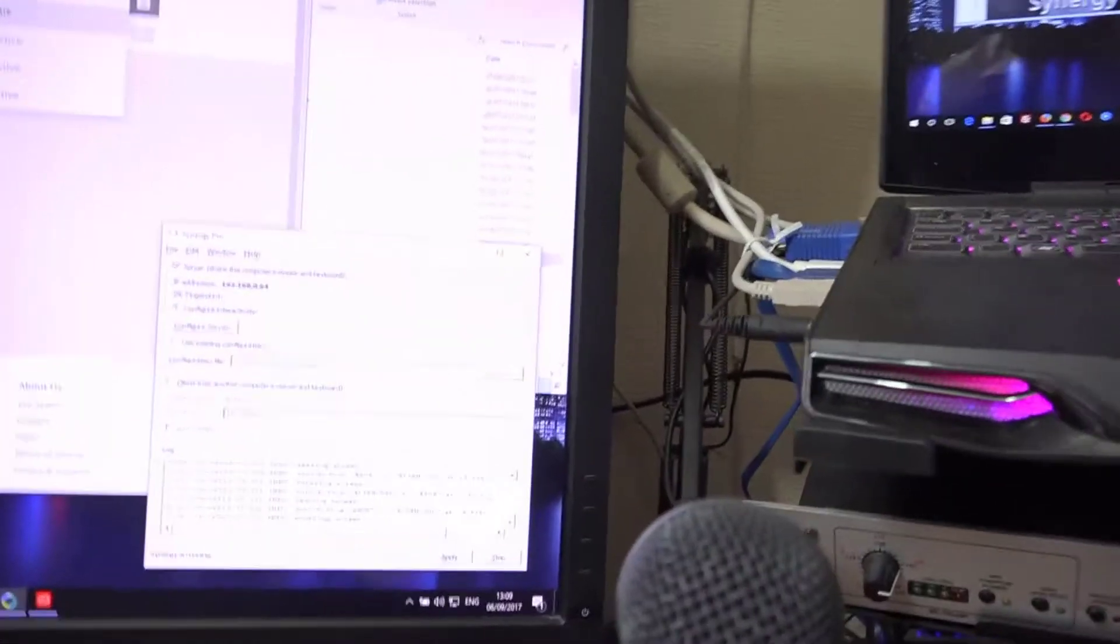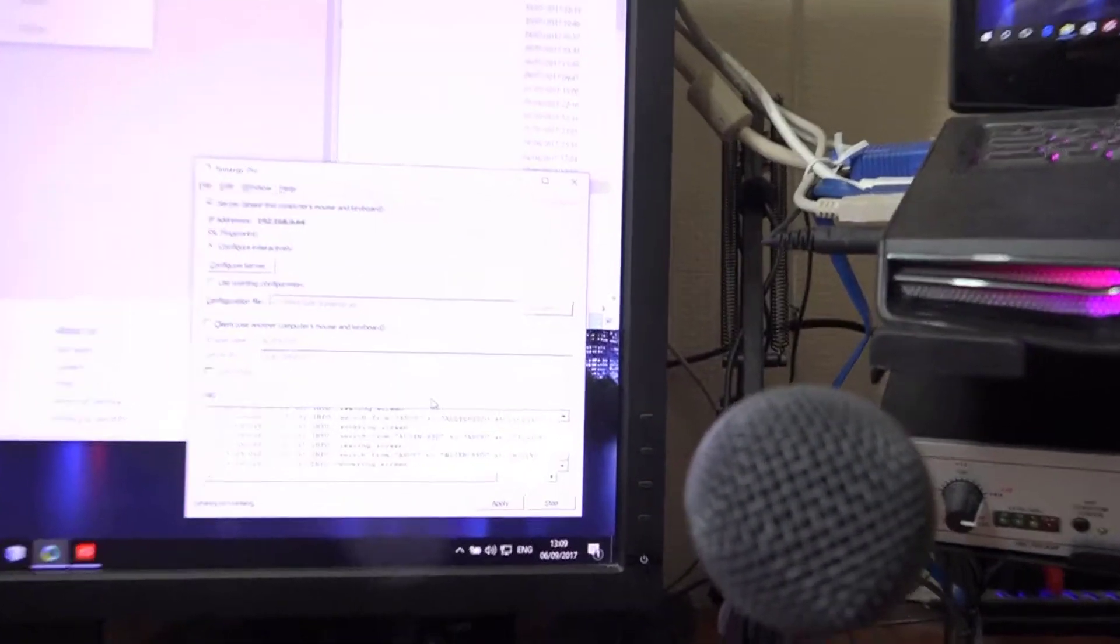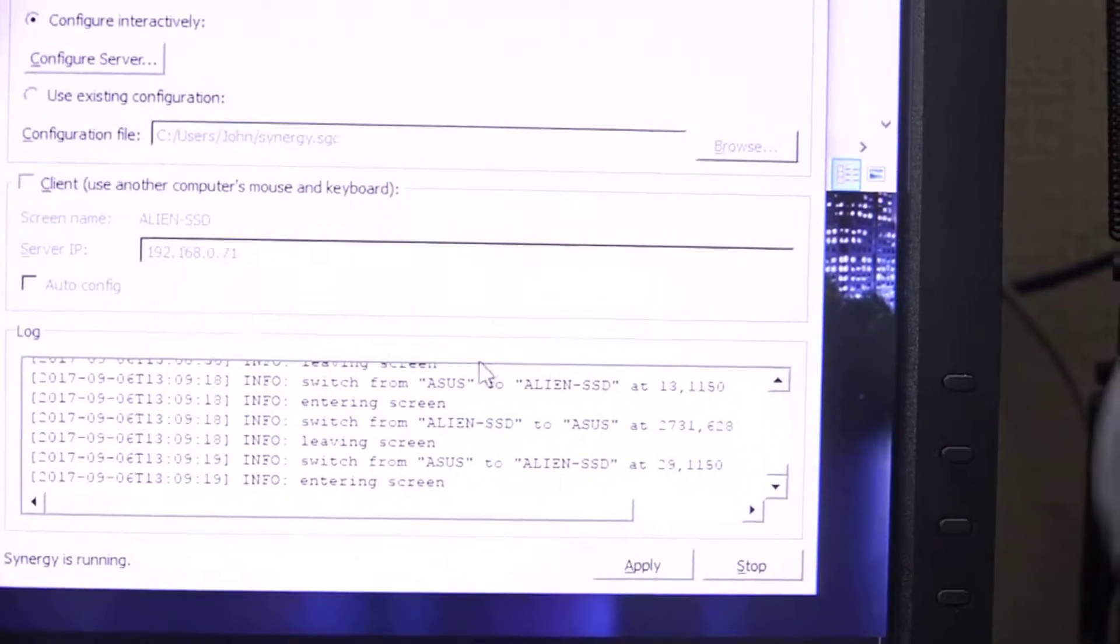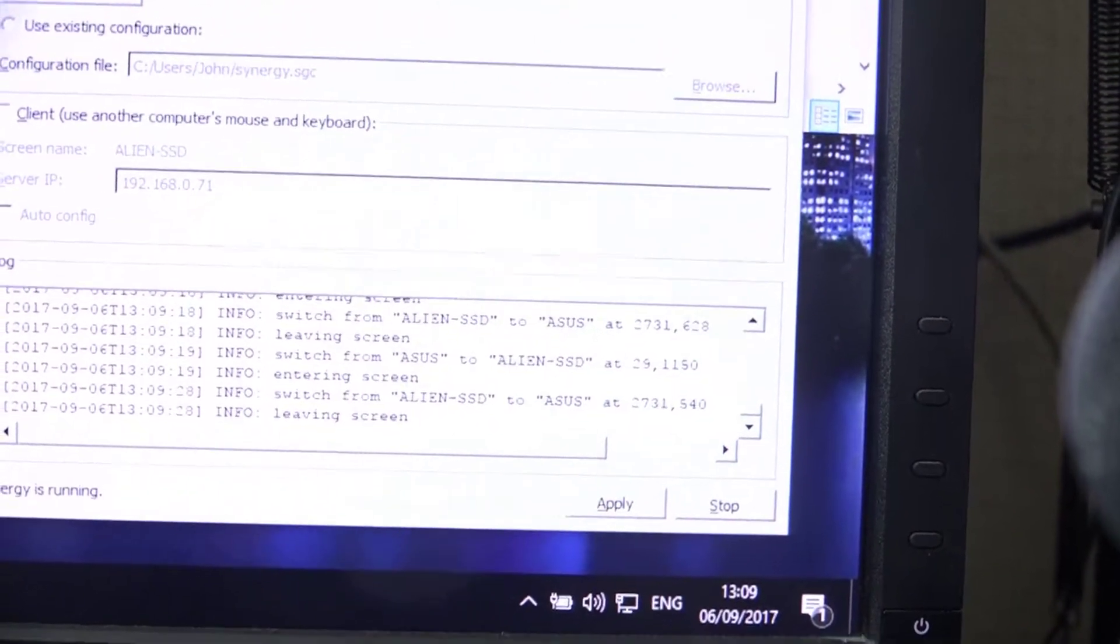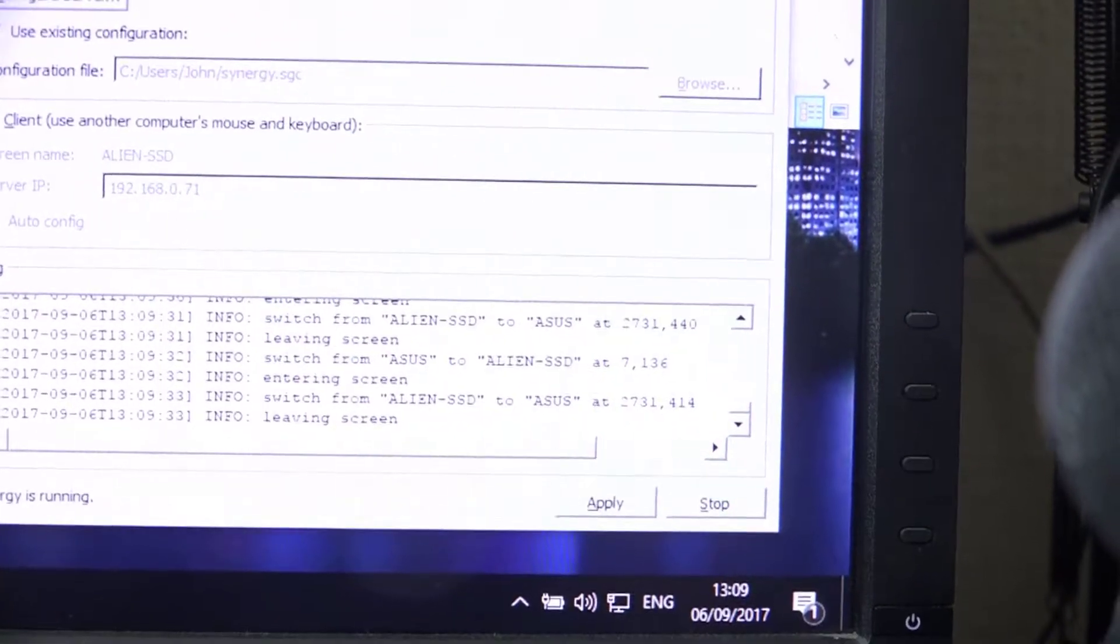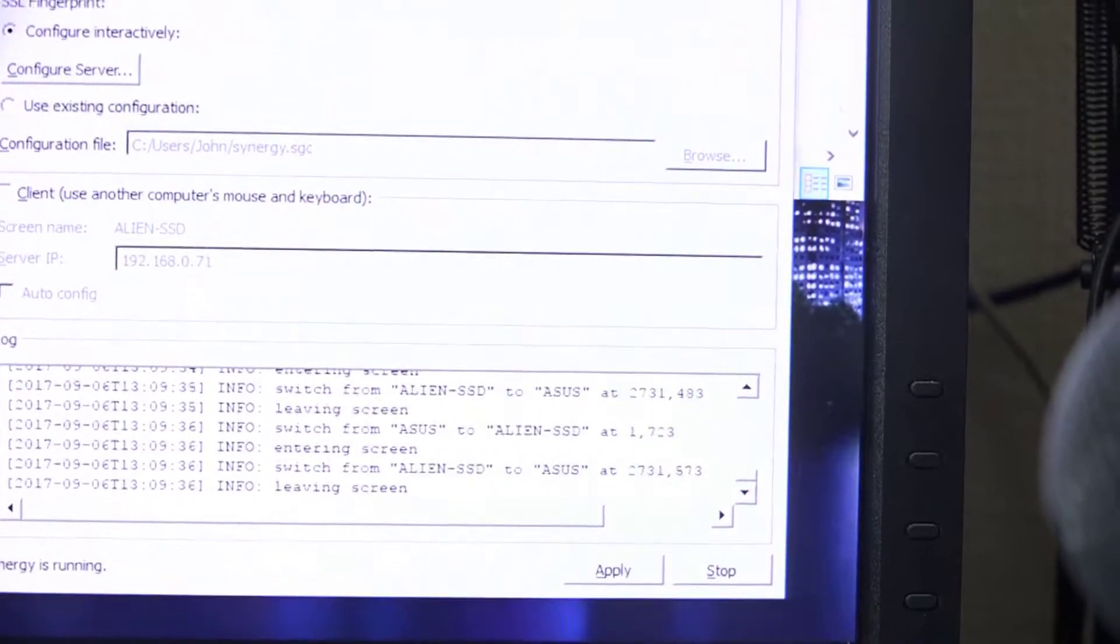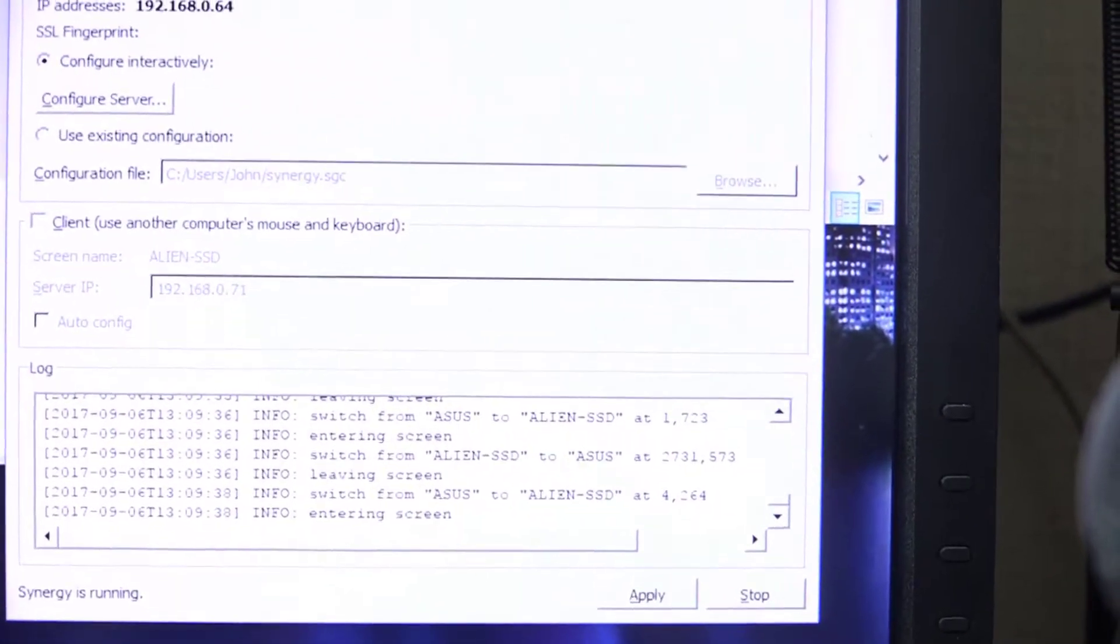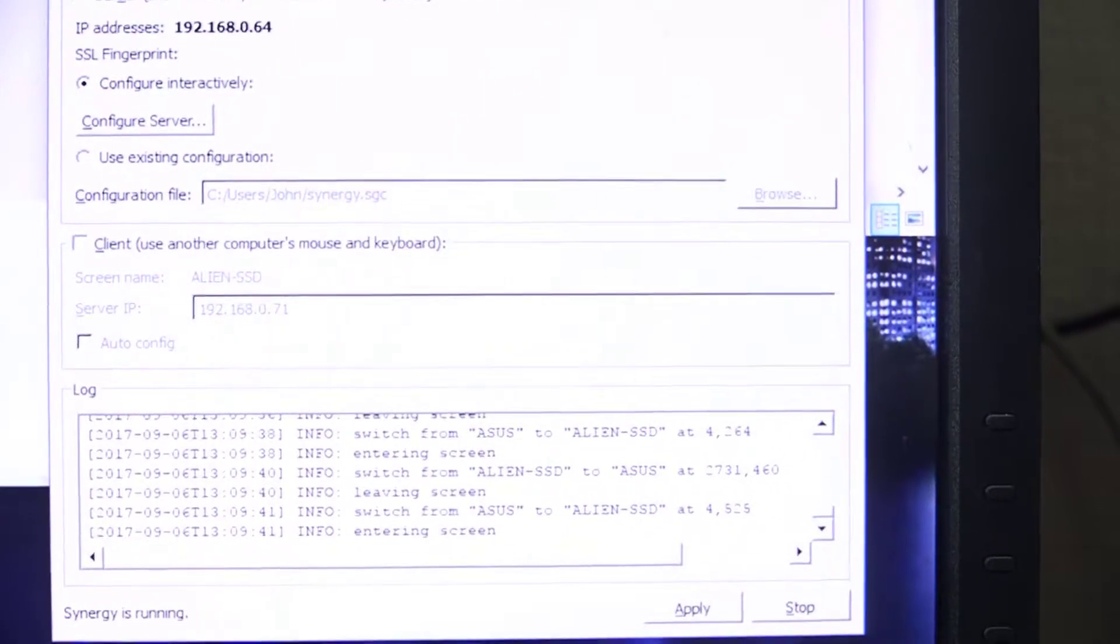So, and you can actually see, these don't have to be open all the time. These application screens you can minimize them. You can see every time I go from one screen to the other, it says leaving screen, entering screen, leaving screen, entering screen. It's mapping the mouse. And wherever the mouse ends up, the application in which the mouse is in will be accessible by the keyboard.